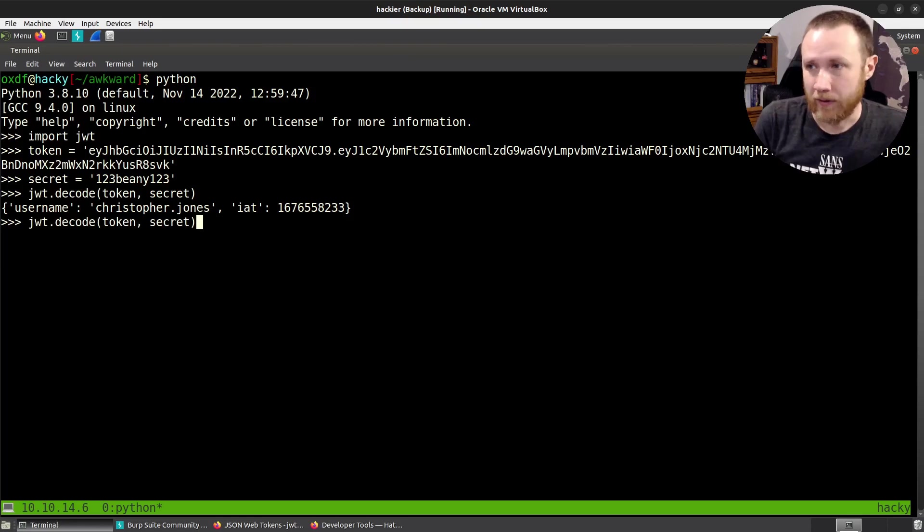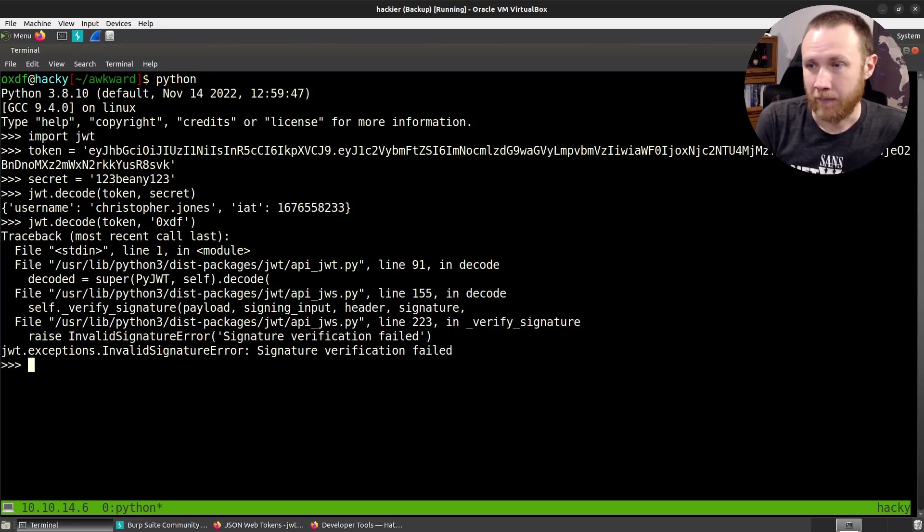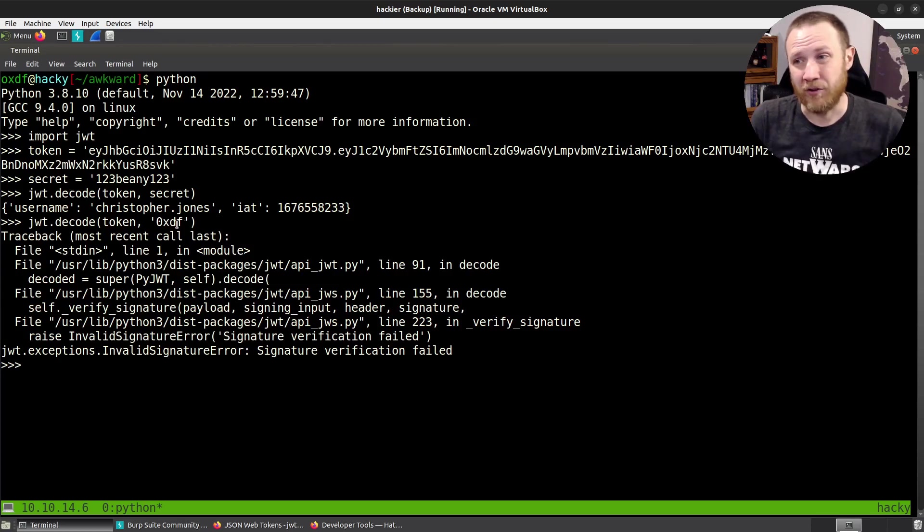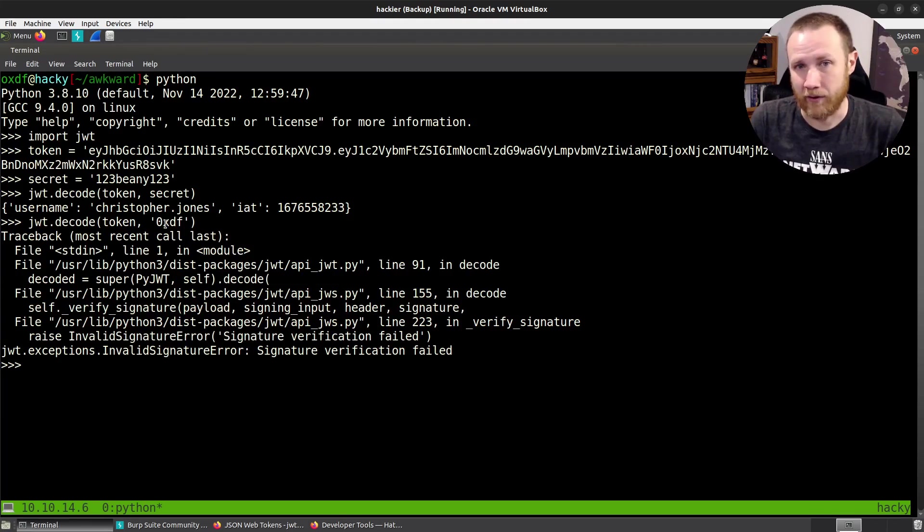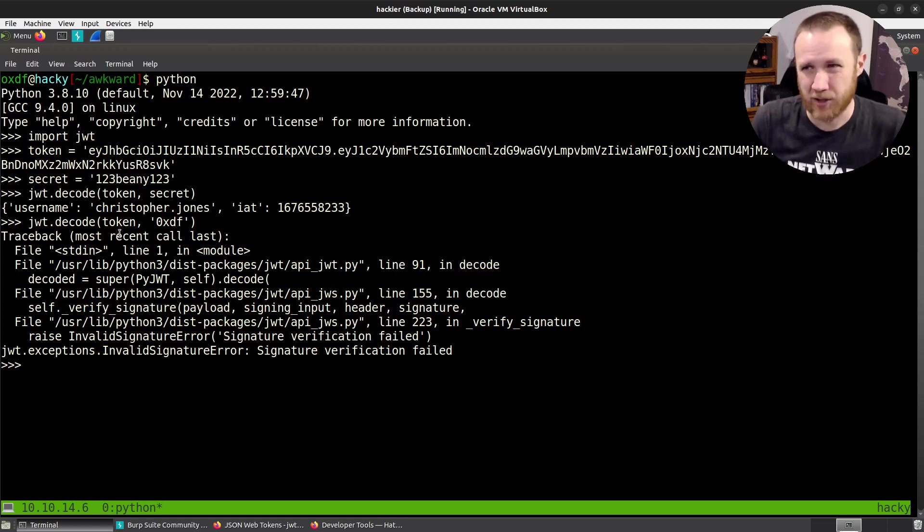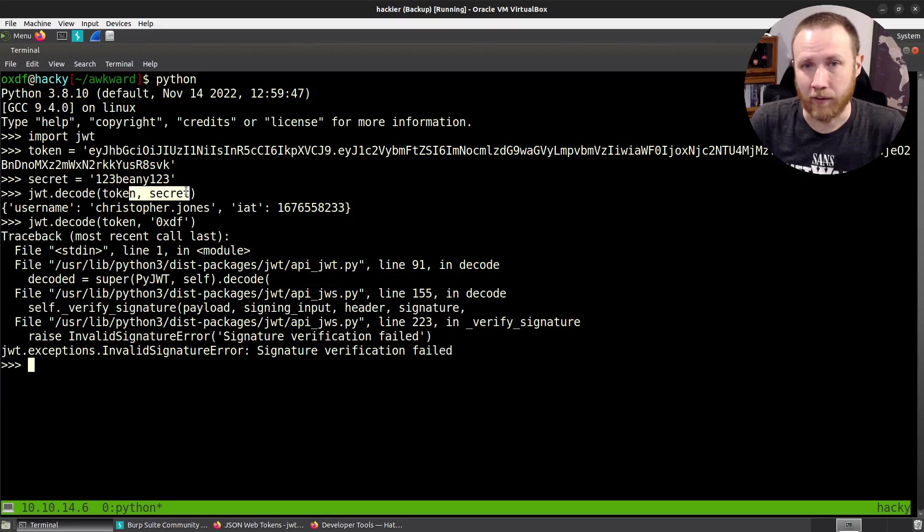Now, what would it be like if we did not the real secret? So if we said the secret was OXDF, it crashes. So the decode function will not run if you don't give it the correct secret. You can specify you want to do that if you just want to get the information out of it. But we can see here, we do have the correct secret.